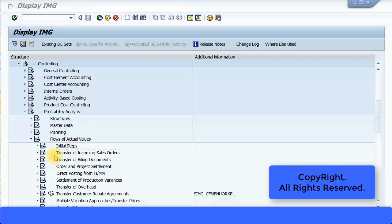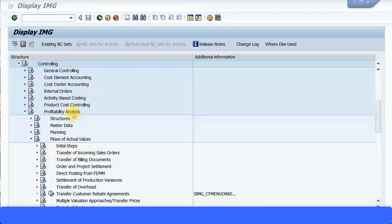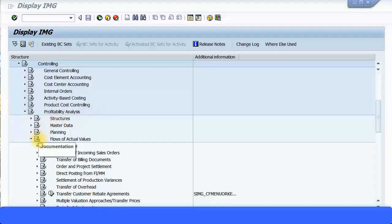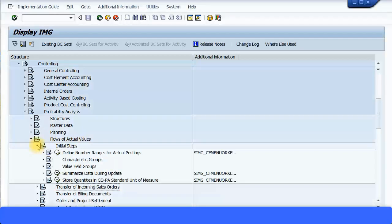Let's look at some further configuration settings for profitability analysis. We have seen some characteristics and values. We are not going to do any planning now — let's look at flows of actual values, so how the actual values are flowing into the COPA segments.